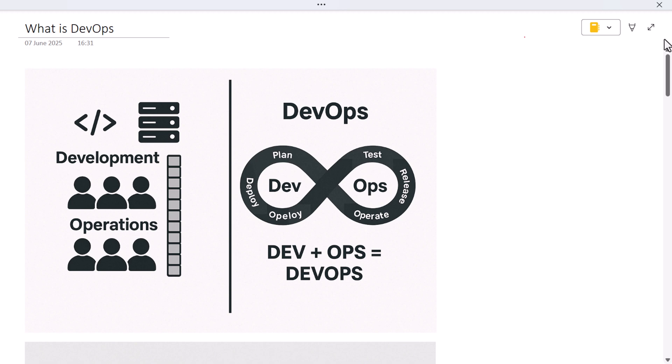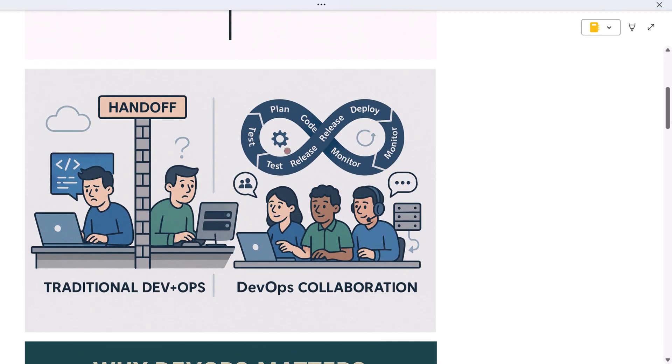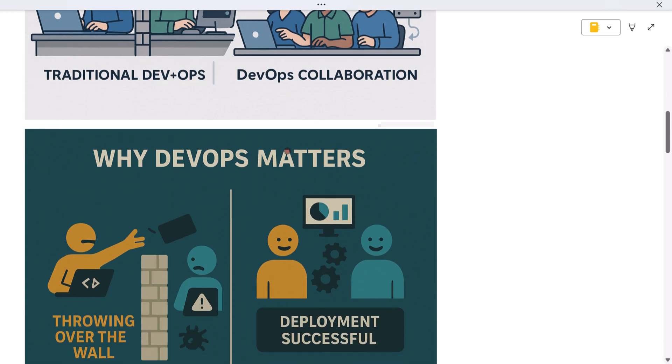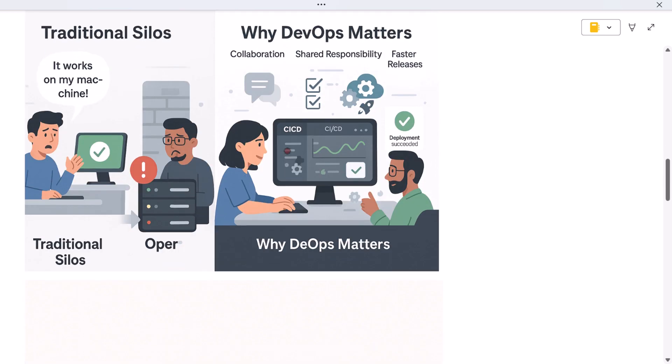Hey everyone, welcome back to the channel. Today we are diving into a concept that has completely changed how modern software teams build and deliver applications, and that concept is DevOps. If you've heard people talk about DevOps as a job title, a set of tools, or even a team culture and wondered what it really means, you are in the right place. In this video, we're going to simplify DevOps in under five minutes using real-world analogies, easy examples, and visuals that walk with you step by step.